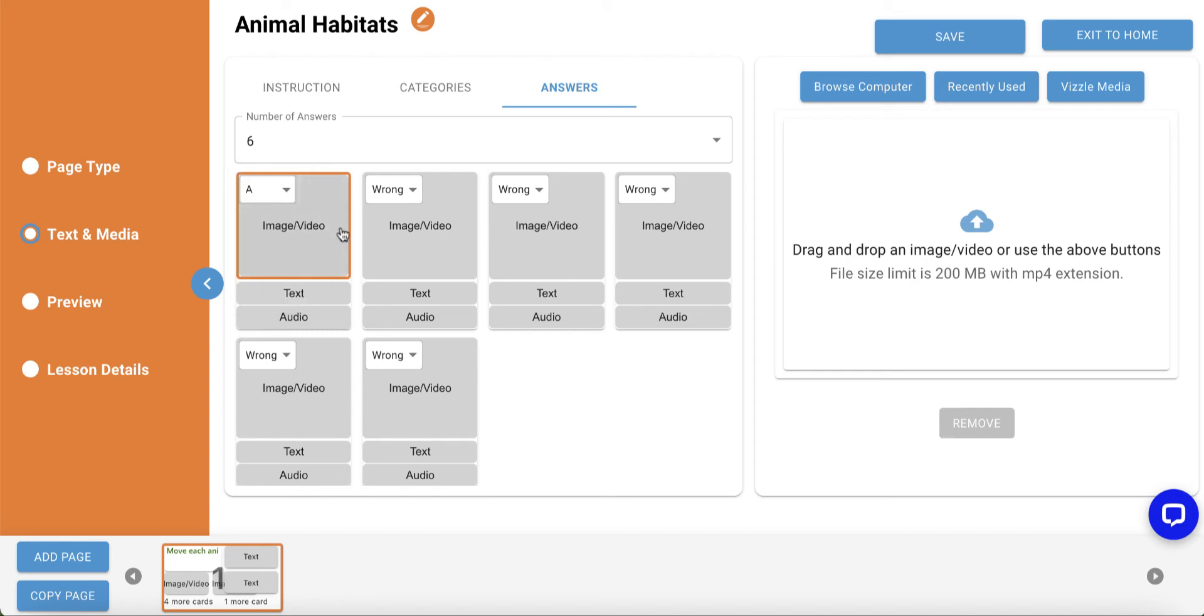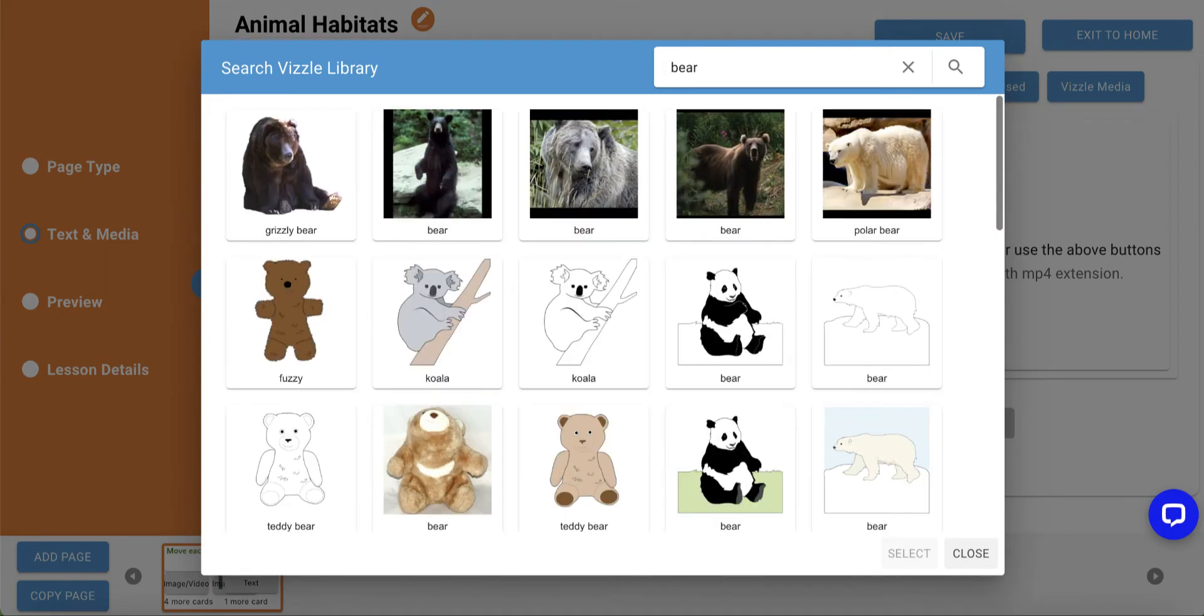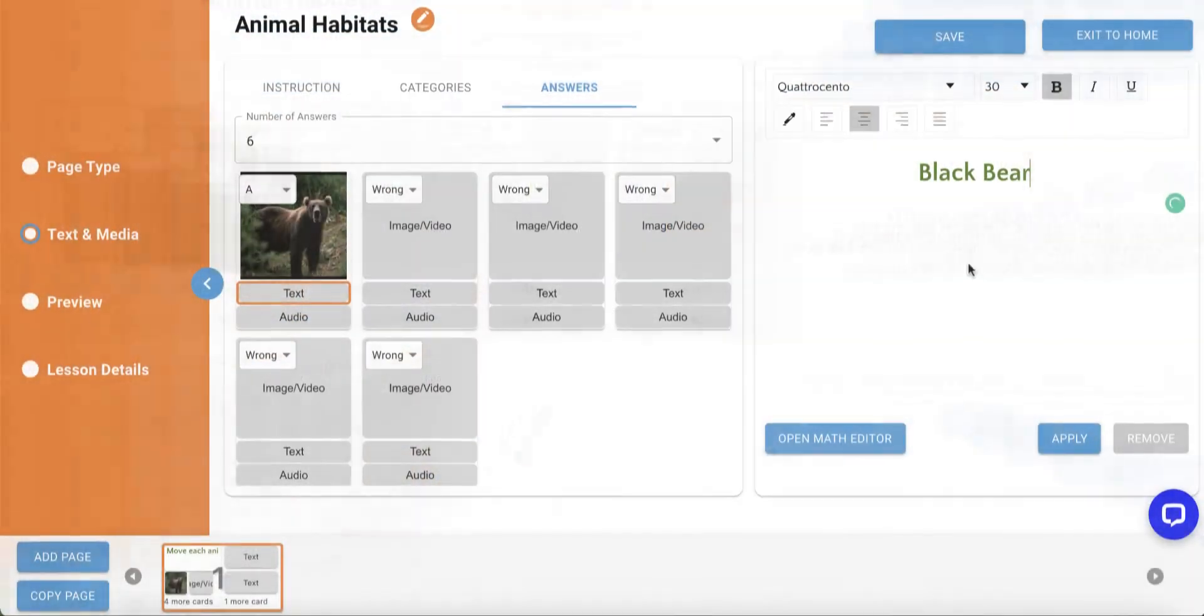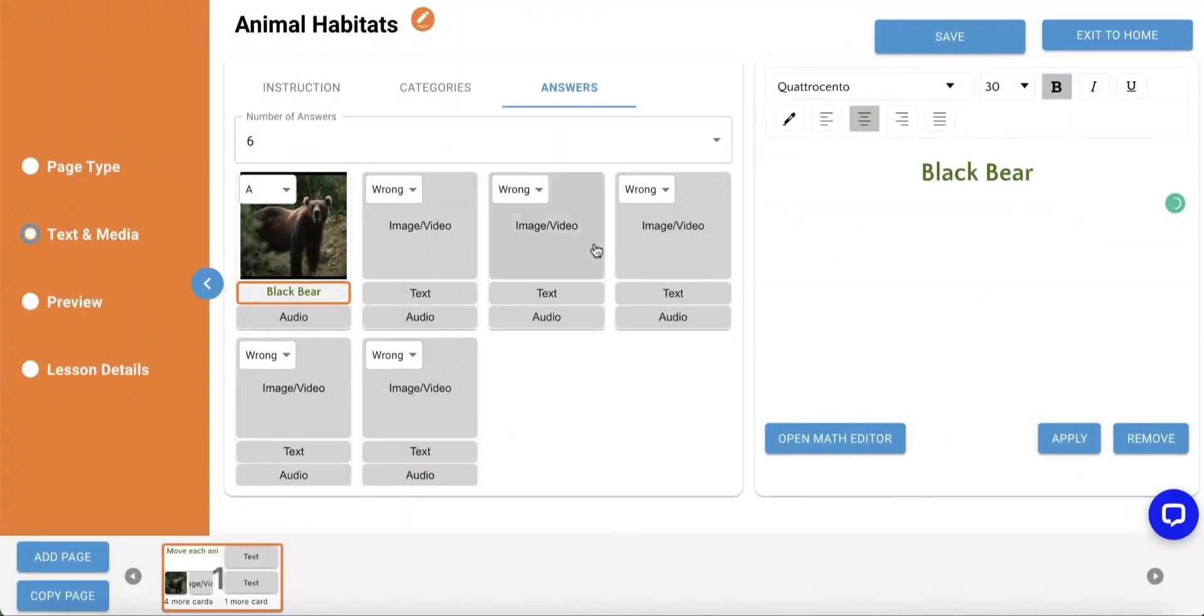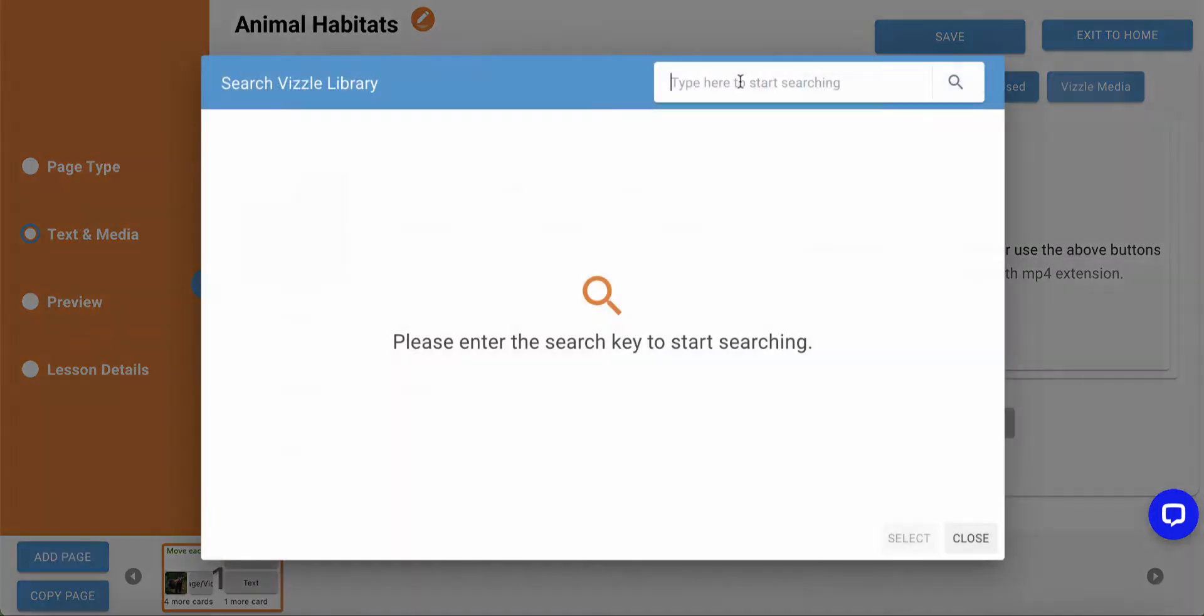I'll build the first one for my Category A, Forest Animals, by adding an image for a bear and the text label, Black Bear. I'll continue building out the answer cards by selecting the appropriate category and then adding image and text.